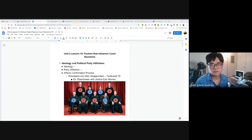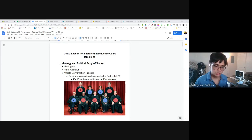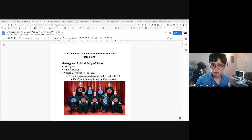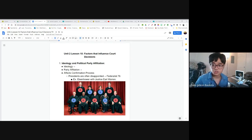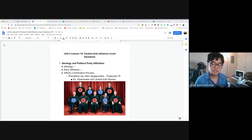Today we're going to talk about what are the factors that go into a judge's decision. When a judge or a justice of the federal courts decides on a case, what are the things that influence his decision? The number one thing that should influence his decision is the Constitution of the United States. The problem with the Constitution is it's open for interpretation.